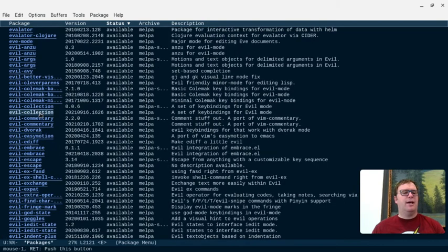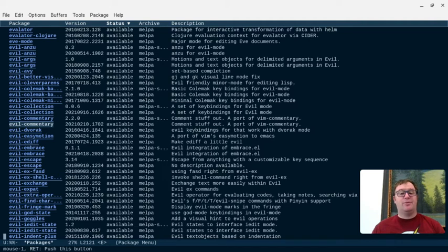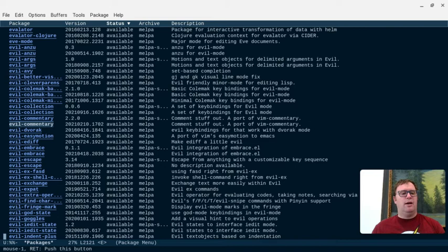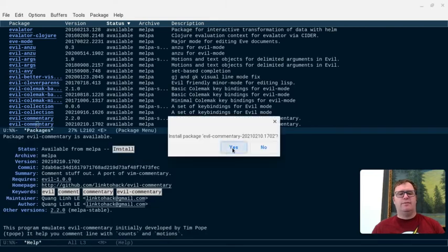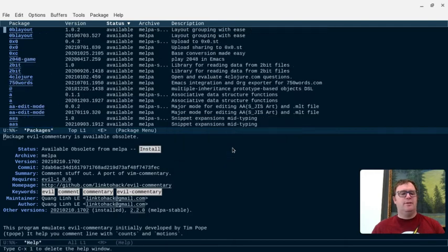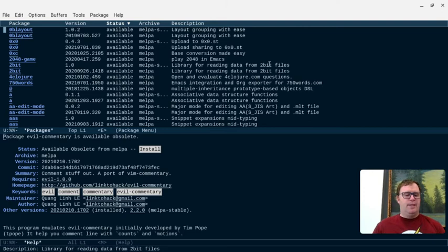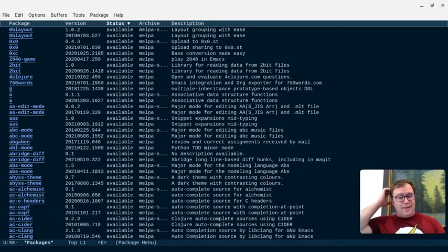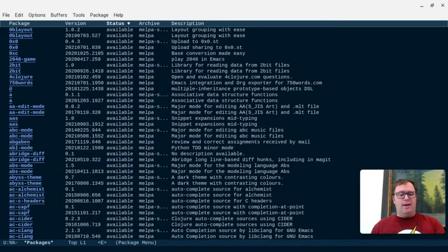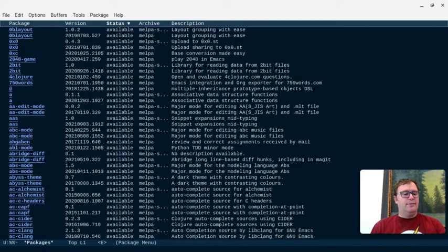Oh, evil commentary, comment stuff out. I want to get that, actually, so I'm going to click on this, I can also click on this, and also click install. It says, install package, evil commentary, yes. And I think it installed that, so that's pretty cool.